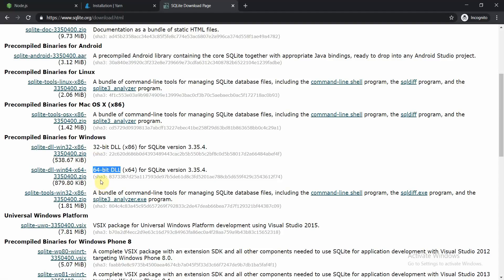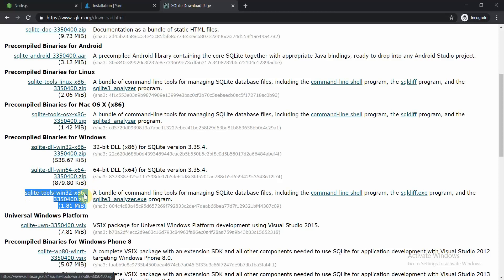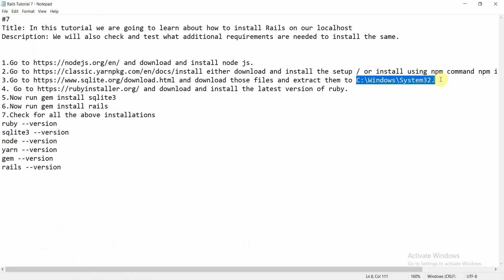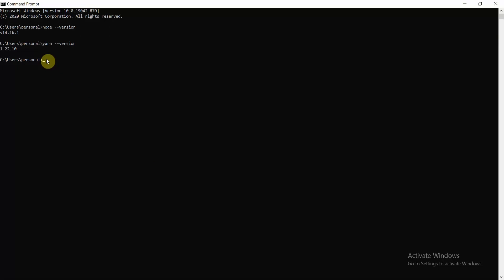Depending on your system, this download is mandatory. You'll get two files in one package, two in another, and three in a third. The required one gives three files, so combined you'll have five files. Extract all the files, copy them, and paste them into C:\Windows\System32. After that, your SQLite is installed — verify by typing 'sqlite3 --version'.